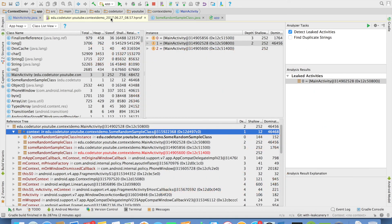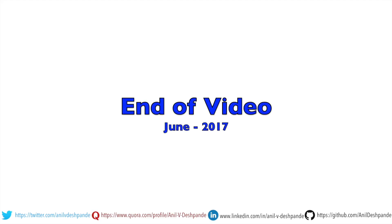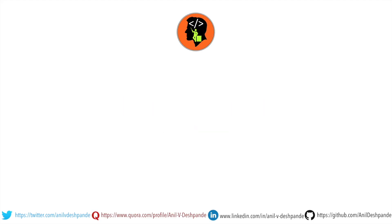That brings us to the end of this particular video. Don't forget to like, comment, share the video and subscribe to the channel. Take care. Bye.